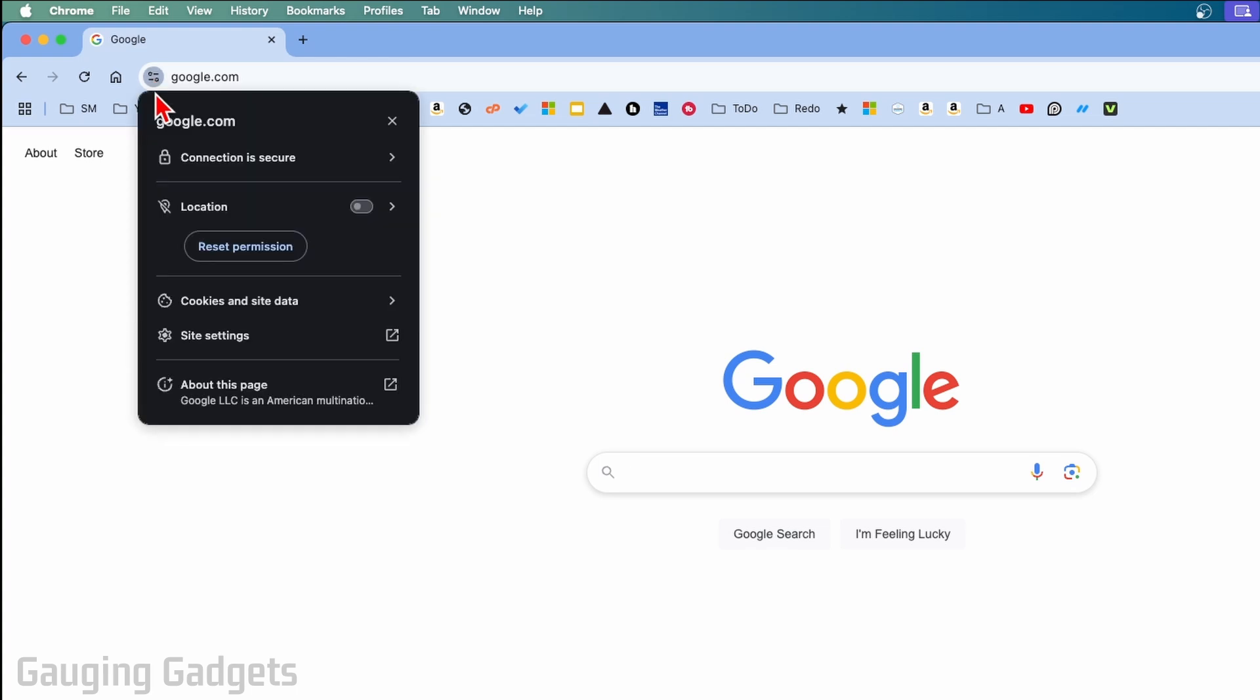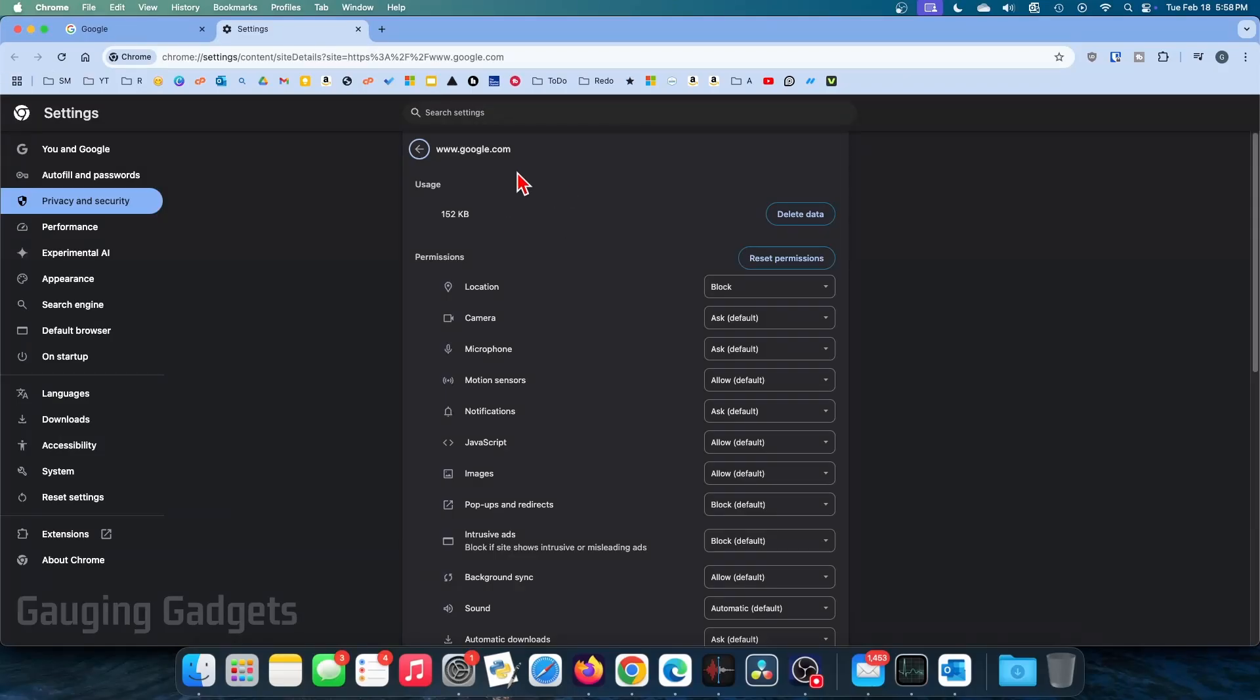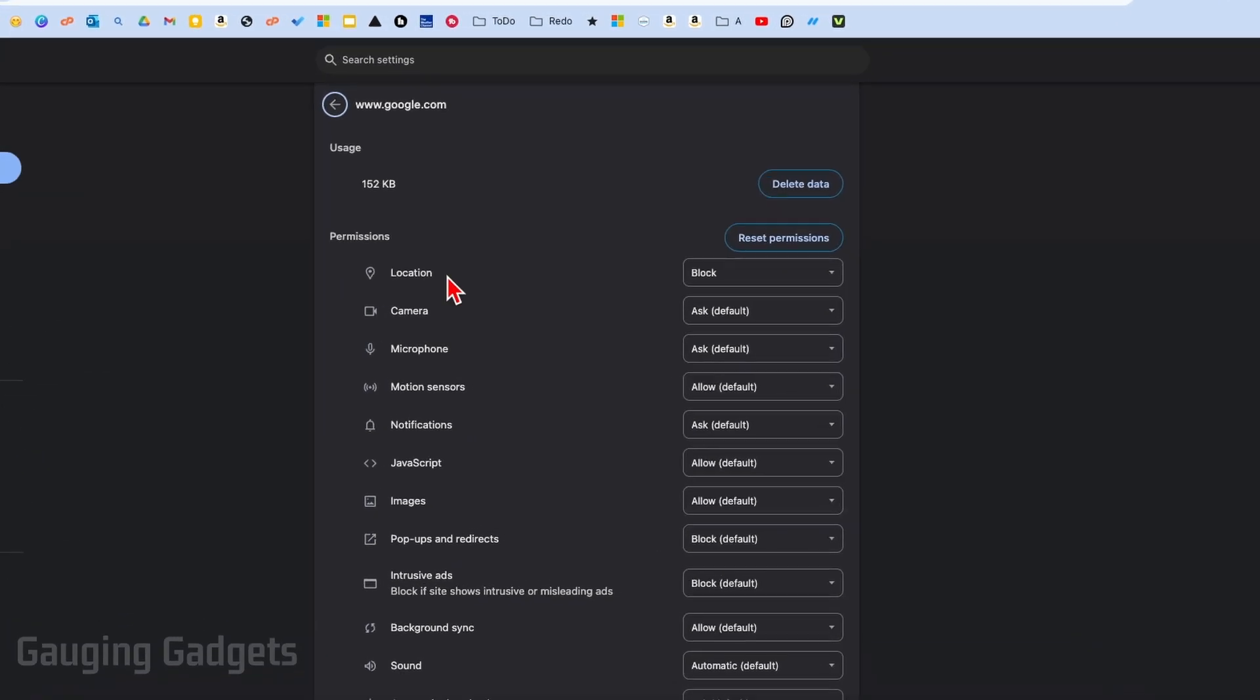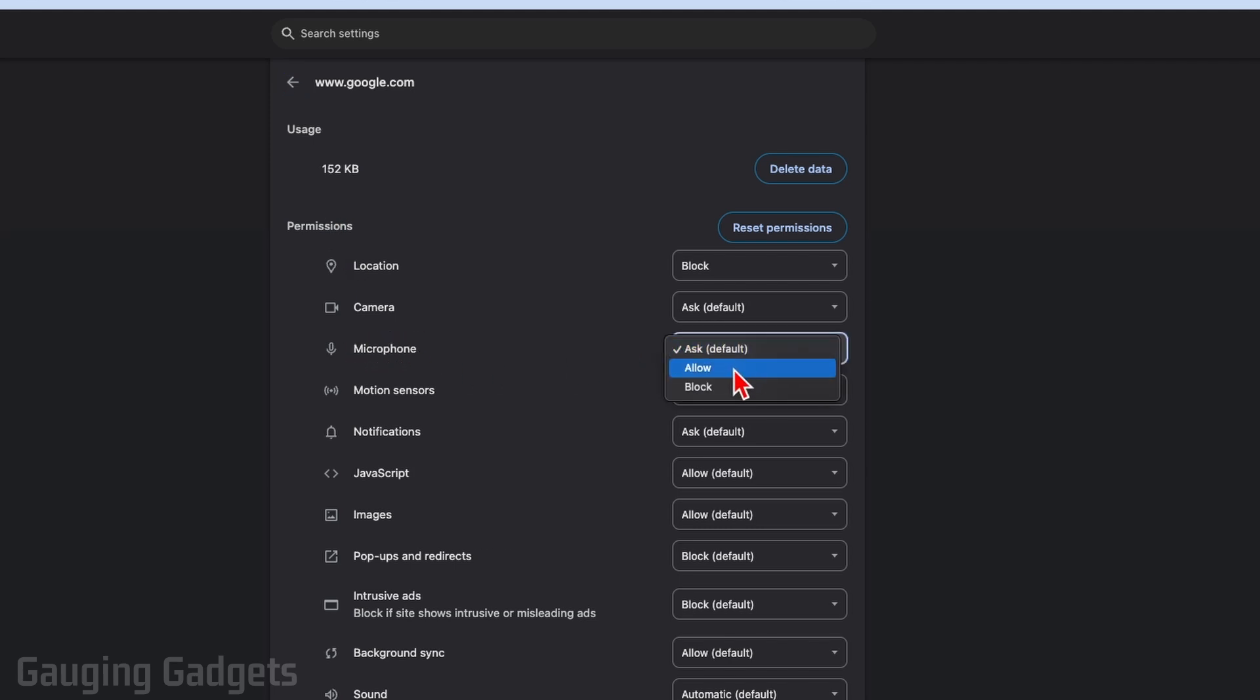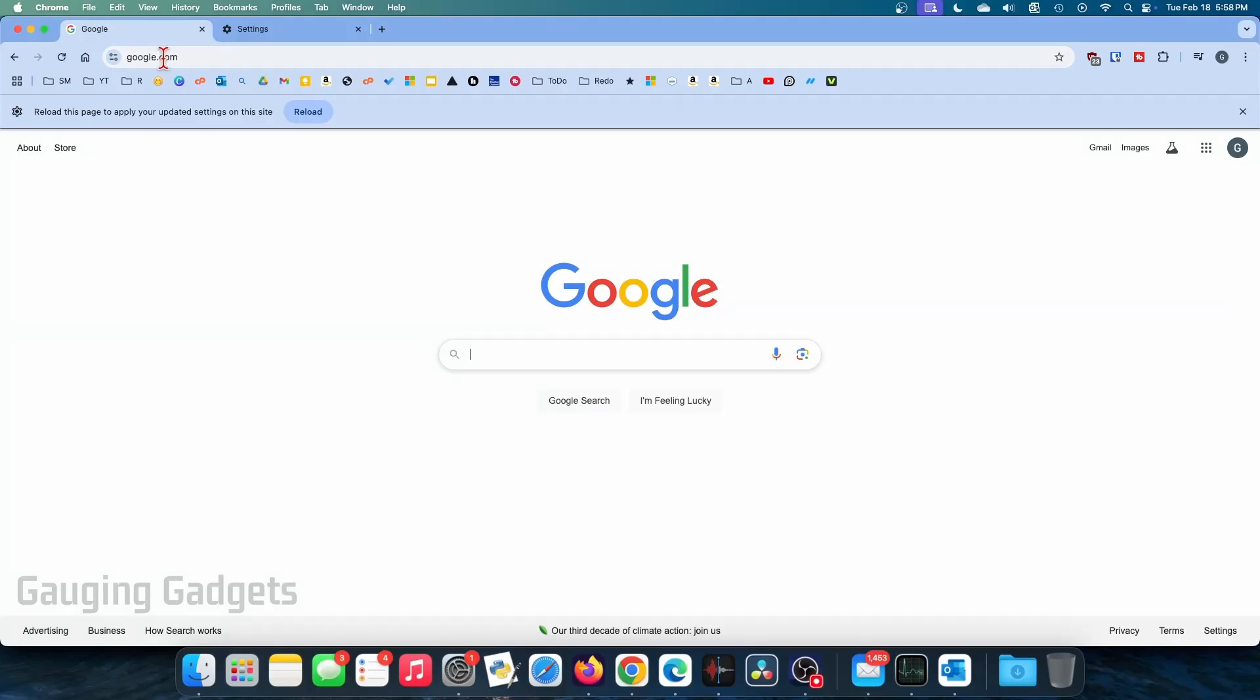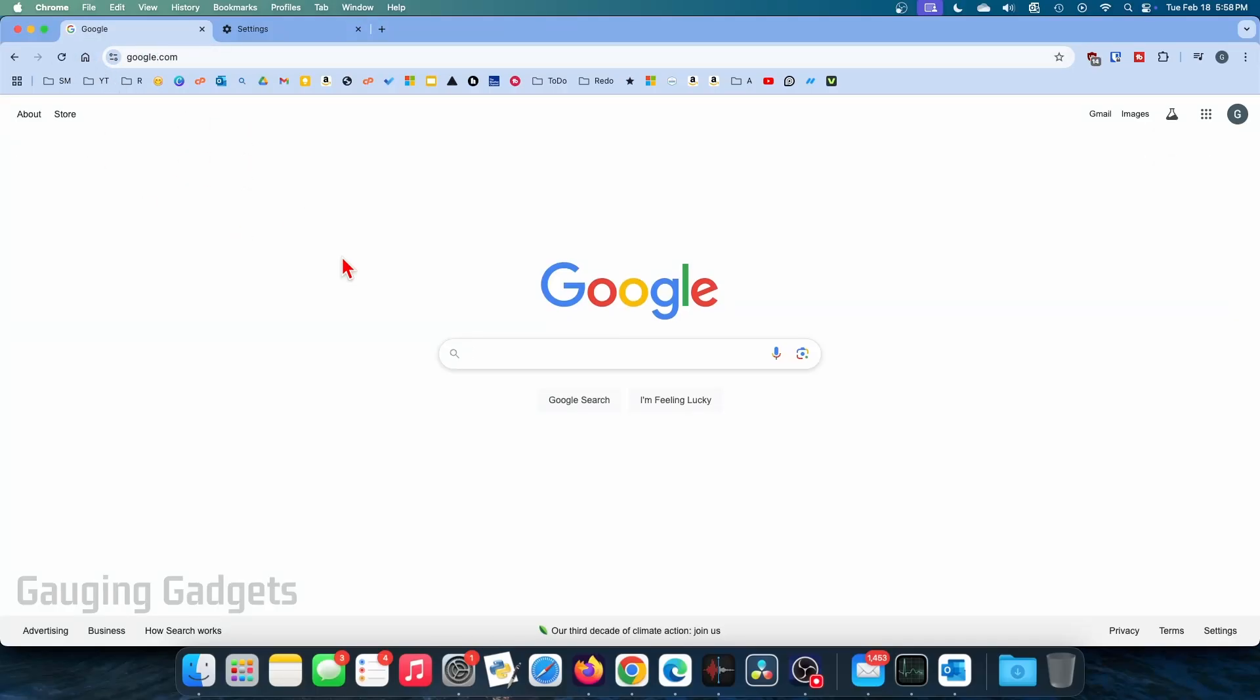Once you navigate to the website, next to the URL up here select these little circles with some lines, and then go down and select site settings. Once we're in the site settings, just go down under permissions and find microphone. You want to make sure that this says allow. Once it says allow, go back to that website, refresh it and then see if your microphone is now working.